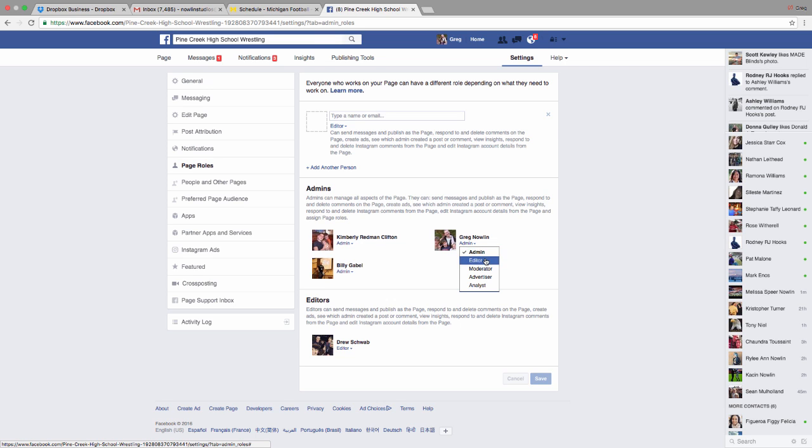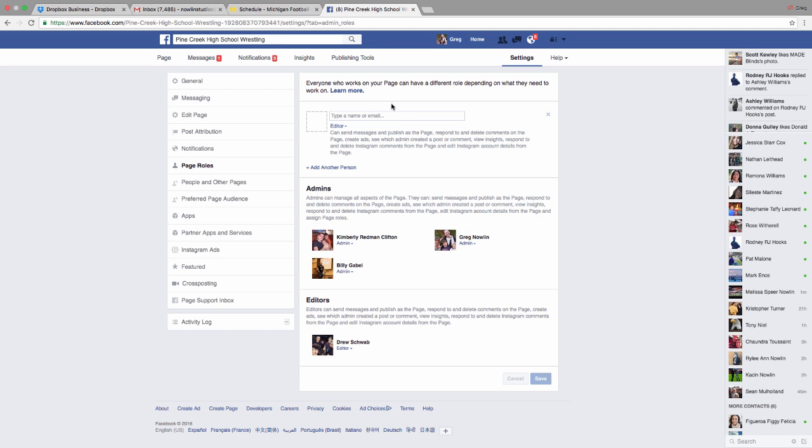But really, these two were probably the only ones that you would end up using in a high school setting. So if you decided that you wanted to add somebody else, you'll type their email.